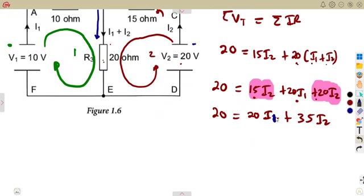Whatever operation you used to eliminate I1 must be used throughout. So it's going to be 40 minus 105, which gives minus 65I2, equal to 20 minus 60, which is negative 40. We can divide both sides by negative 65. That gives us the value of I2, which is a positive 0.615 amps. So we have obtained I2.